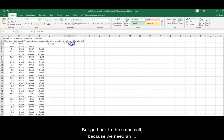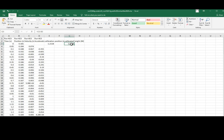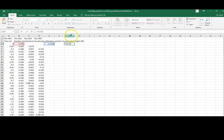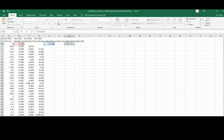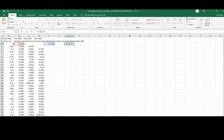But go back to the same cell because we need an absolute reference, specifically for your calibration position. To do that, click on the cell, go to the formula bar, and put a dollar sign in front of the letter and the number of the reference to the calibration position only. You do not need to put the dollar sign for the position reference. Press enter.